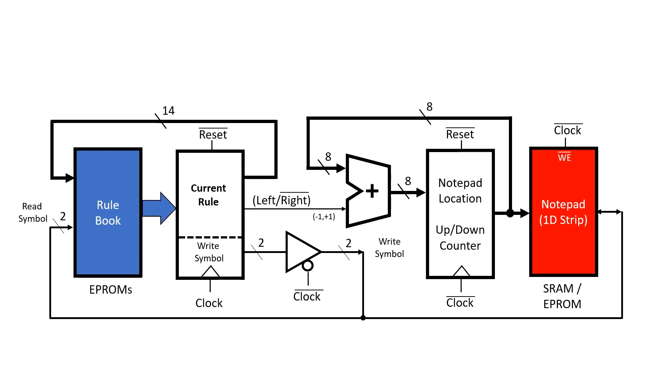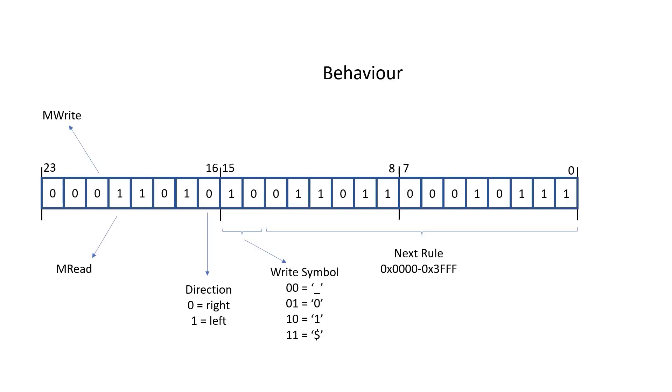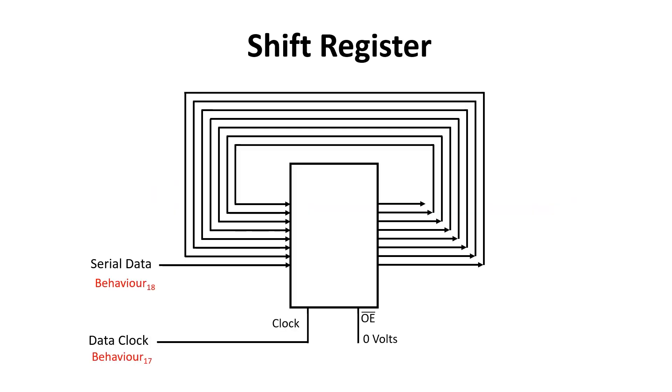Our behavior coming out of the rulebook is 24 bits wide, and I've recently showed you some new outputs, mRead and mWrite. Now I'm going to define three more outputs: data clock, serial data, and address clock. Now here's the tricky bit. I'm going to hook up some of these new outputs to a shift register. In this case, I'm using serial data and data clock.